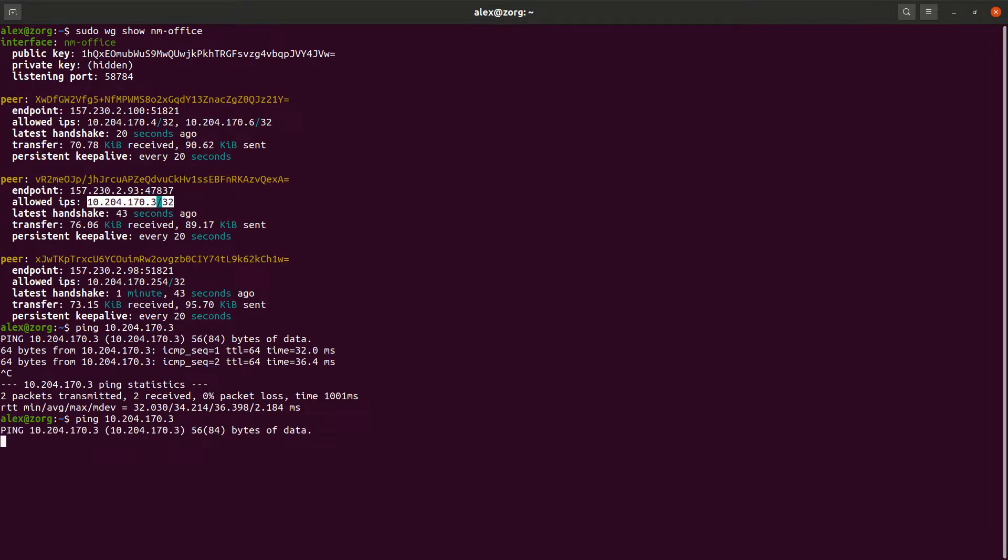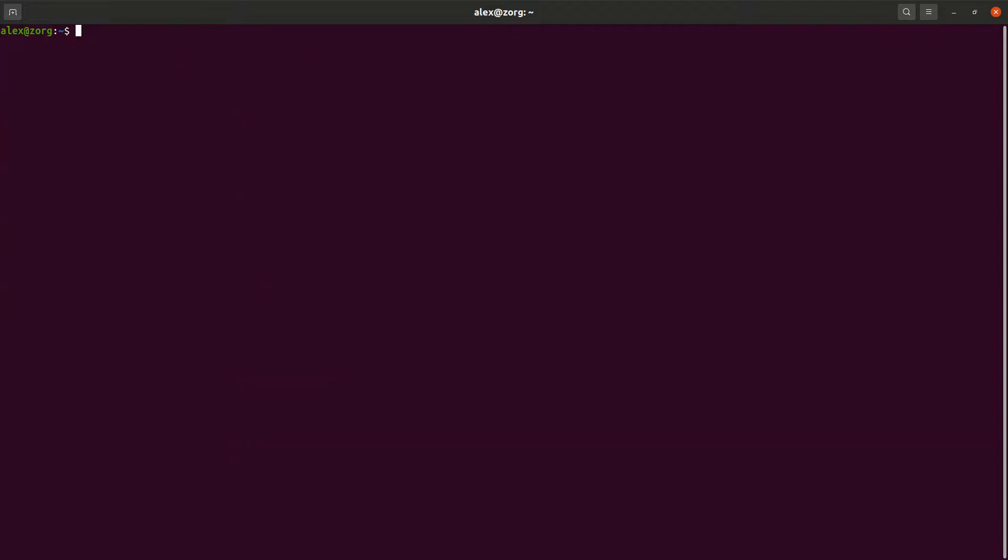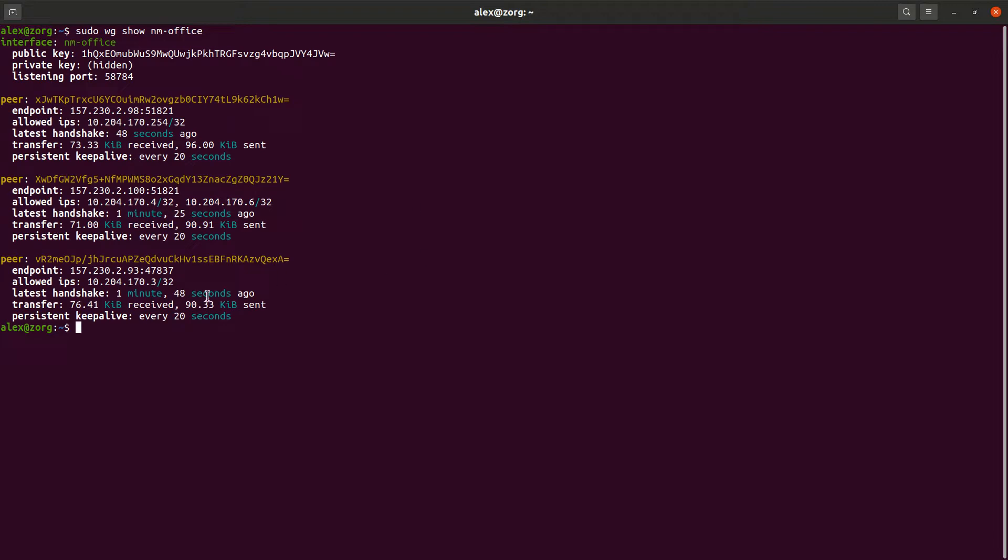Okay, so as you can see, it is now unreachable. So if we take a look, yeah, it's no longer reachable.